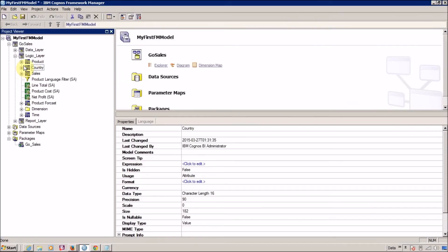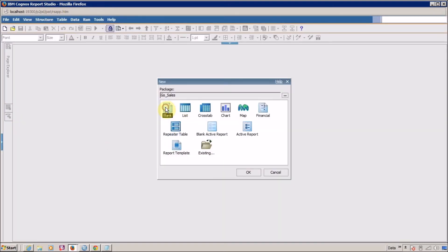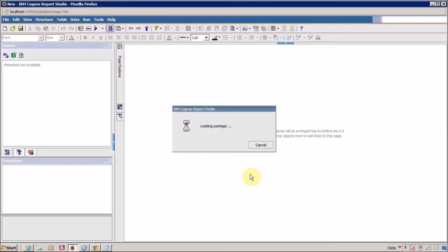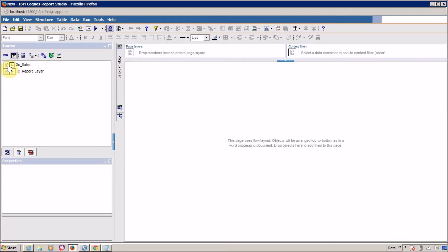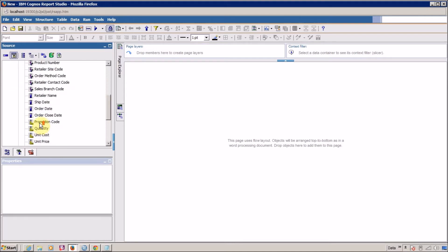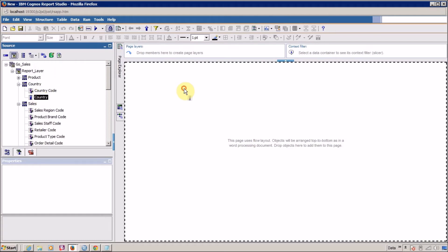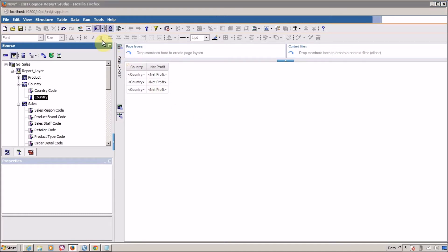If you want to see the playlist for IBM Cognos 10 Framework Manager, just click on the I button and select the playlist. We are creating a new blank report. Inside the report I want to add Country and Net Profit columns — just drag and drop these. It's time to execute our report.